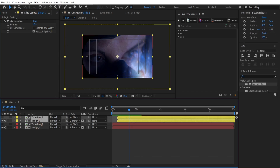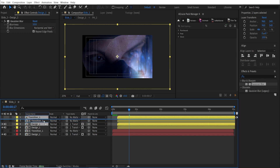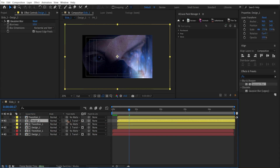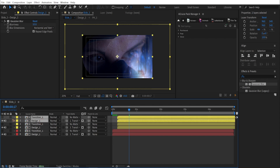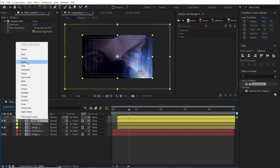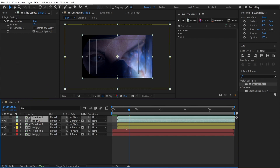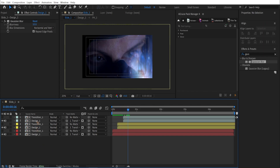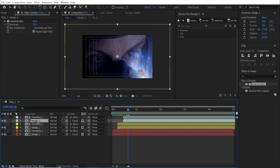I'm going to duplicate this copy — Control D and move it up. I'm going to change this track mat to this and change the color so I know which layer is which. I'm going to offset the position. It's very simple — you just have to randomize everything so that when it comes together, it looks great.